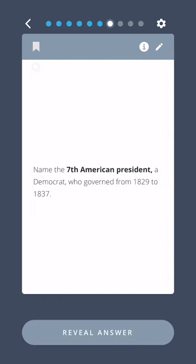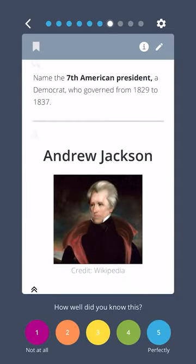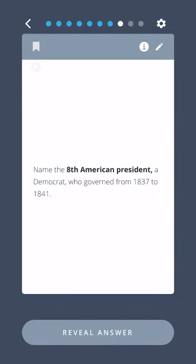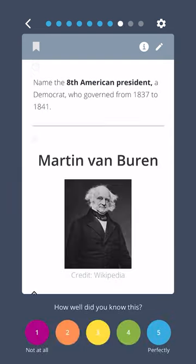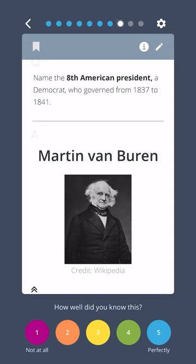Name the seventh American president, a Democrat, who governed from 1829 to 1837. Andrew Jackson. Name the eighth American president, a Democrat who governed from 1837 to 1841. Martin Van Buren.